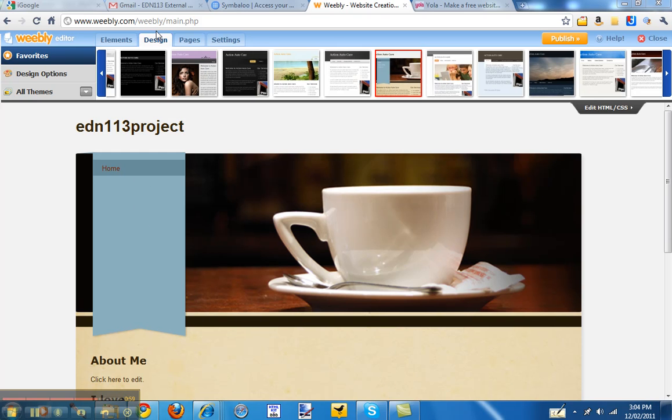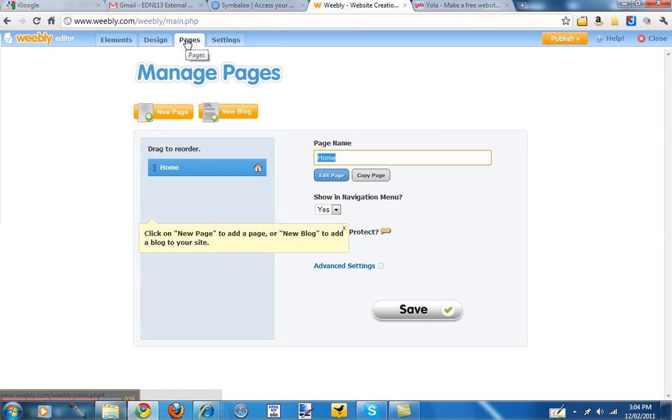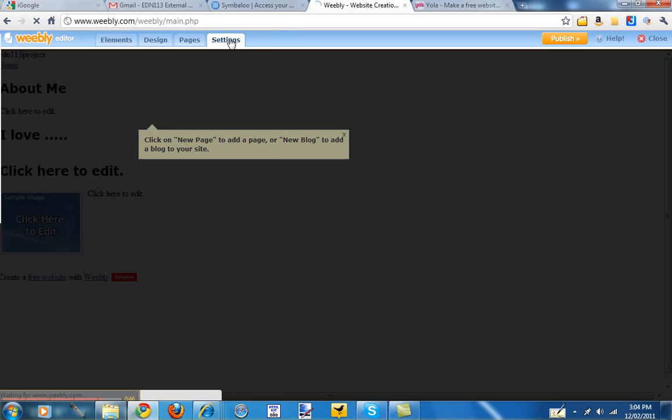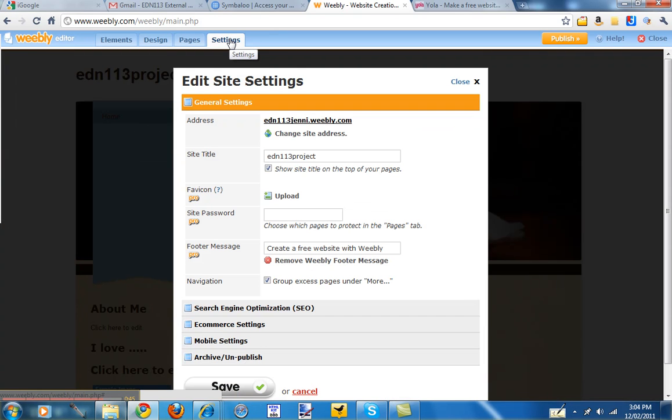Once you've chosen your design, you can go to pages. And here you can create new pages or a new blog. You can see the tips coming up again, so it's giving you the information about how to do that.